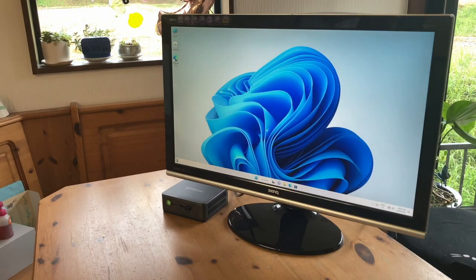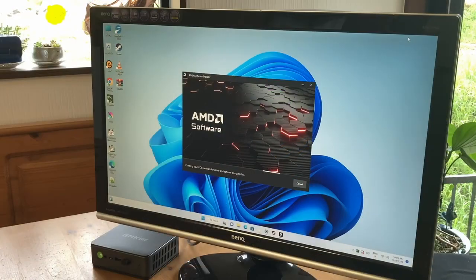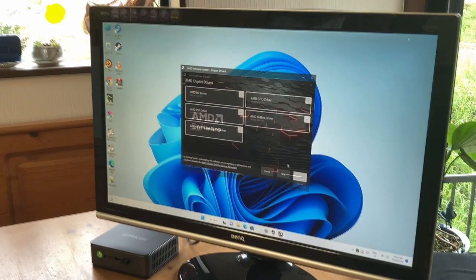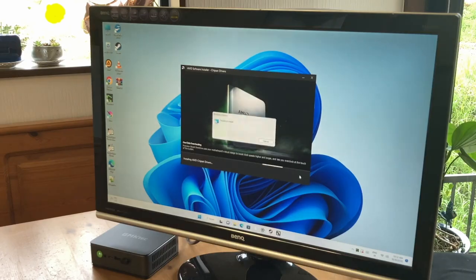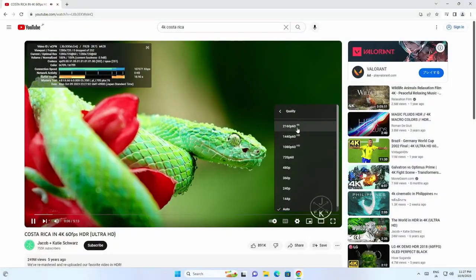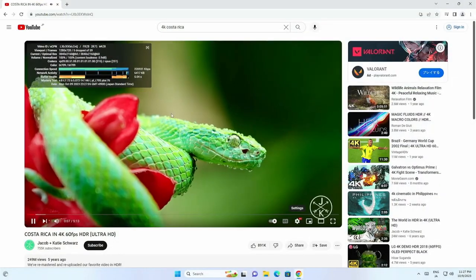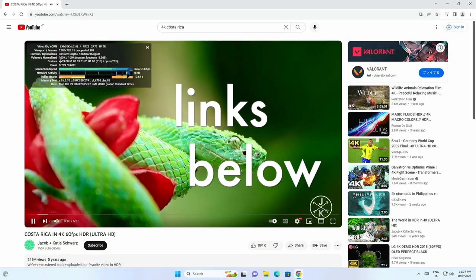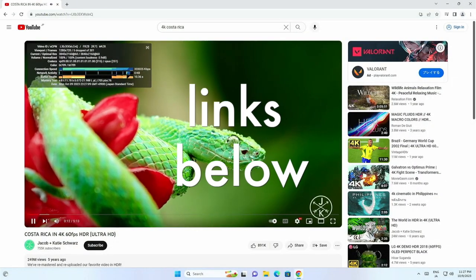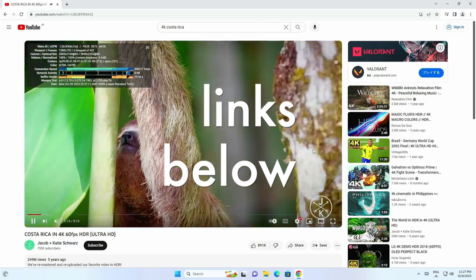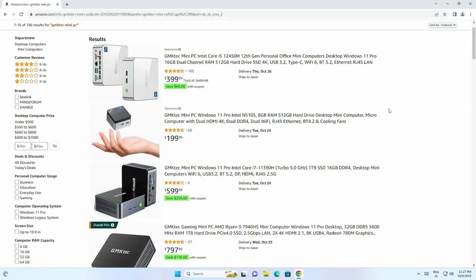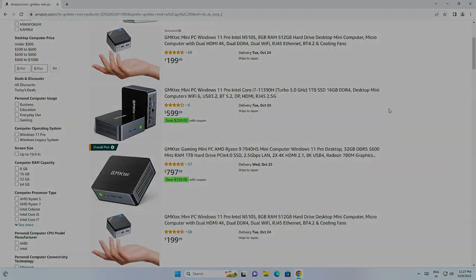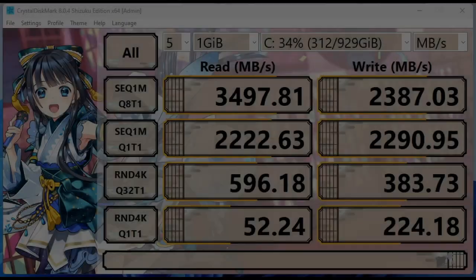Hey there, welcome back to the channel. Today, I'm diving into the realm of budget-friendly mini PCs on Amazon. I've narrowed down my top three picks for you. Don't forget to check out the links in the description for today's prices. Let's get started.